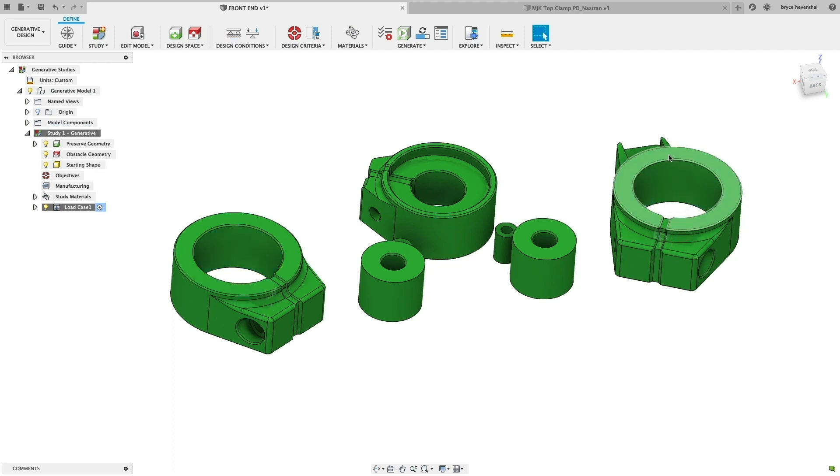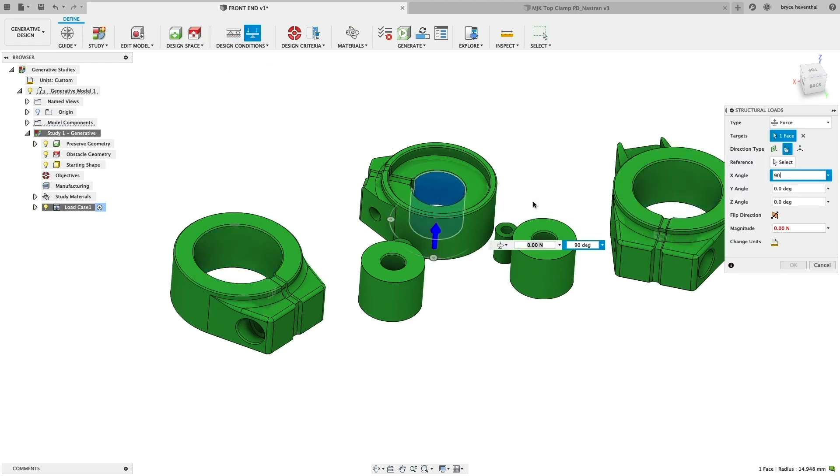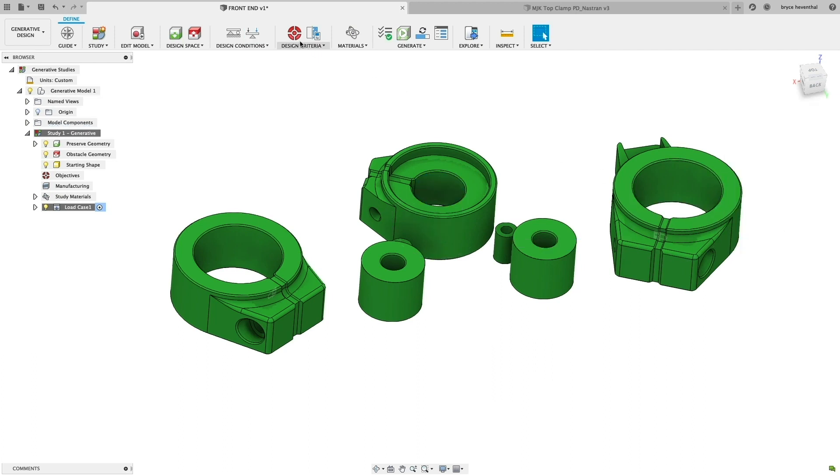Loads are applied to represent the rigors the part must withstand, and from there multiple material options can be designated.